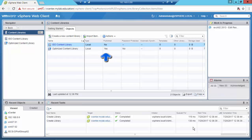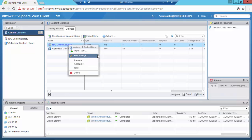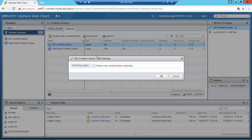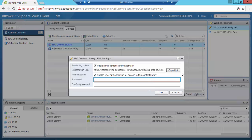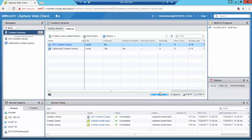And as you can see, the optimized content library was initially published. I'm going to publish it, while the ISO Content Library will not be initially published. What I'm going to do now is publish the ISO Content Library and enable user authentication for access to this content library with a password. And as you can see, the ISO Content Library is now published for external use.